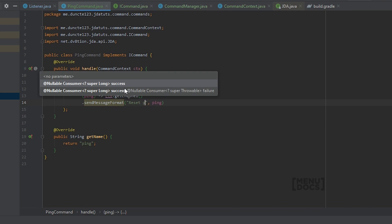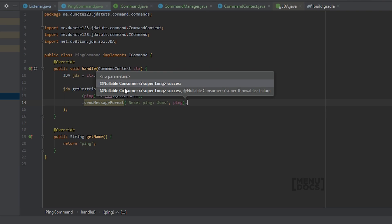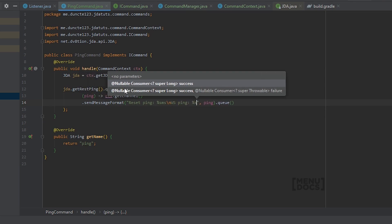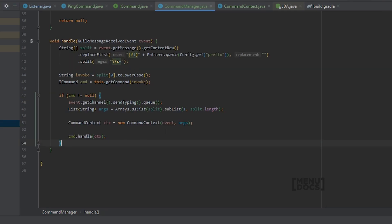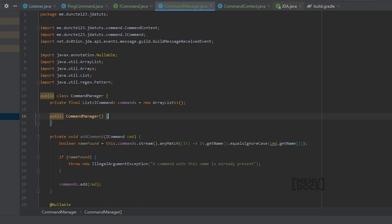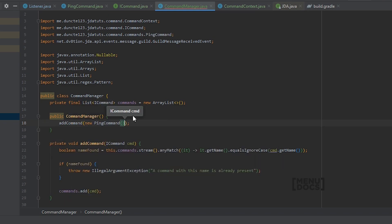We do ctx.getChannel().sendMessage(String.format(...)) — I like to use String.format. The format string includes 'Rest ping: %s ms' inserting the rest ping variable, then a newline '\n', followed by 'WS ping: %s ms' with jda.getGatewayPing(). Don't forget to queue sending the message. Now all that's left is to go to our CommandManager and register the command in the constructor with addCommand(new PingCommand()). Now that we have added our first command, we can start the bot.